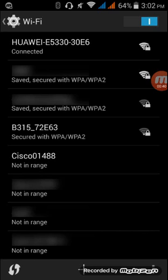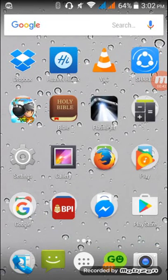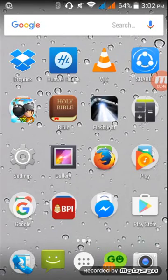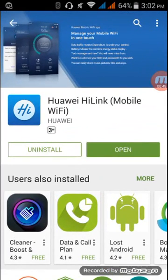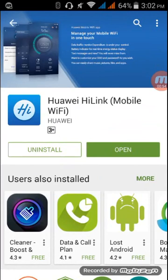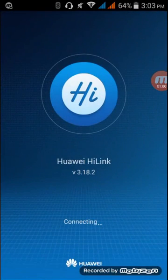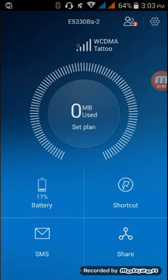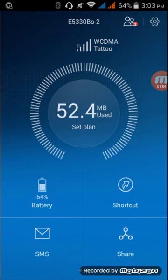Once you're connected, you need to download the application. I'm gonna go to Play Store and download this Huawei HiLink Mobile Wi-Fi. I already downloaded and installed it, so I'm gonna open it.